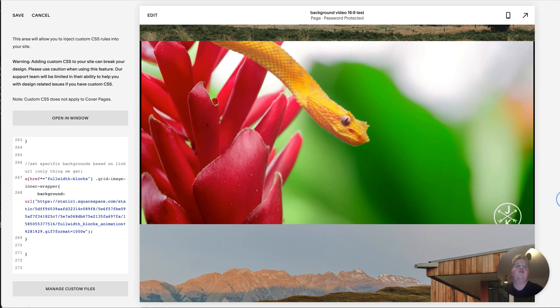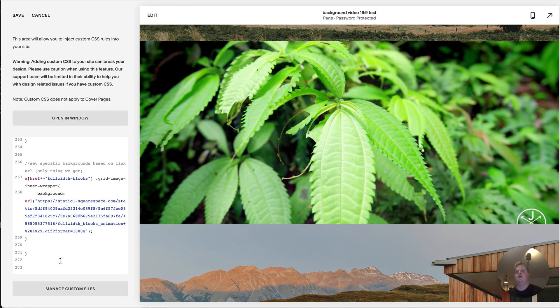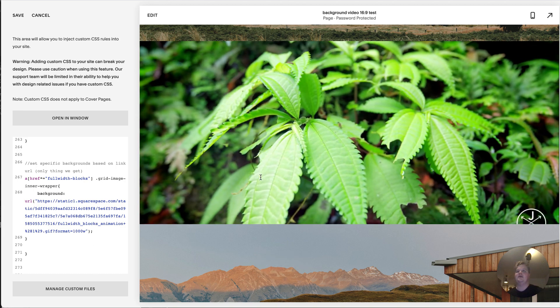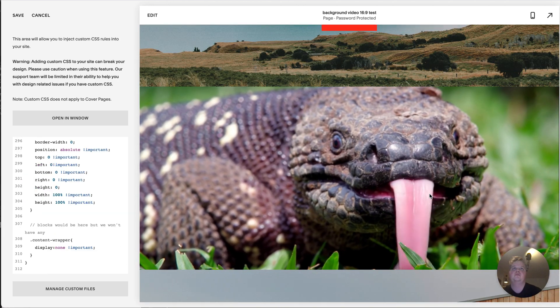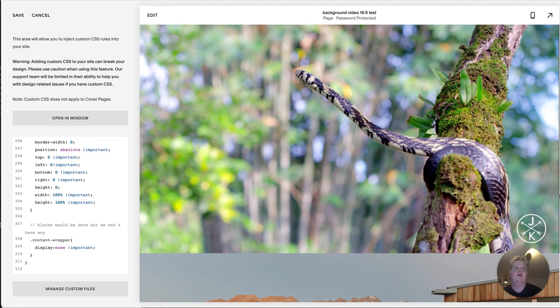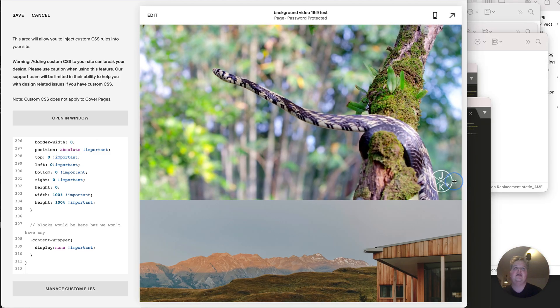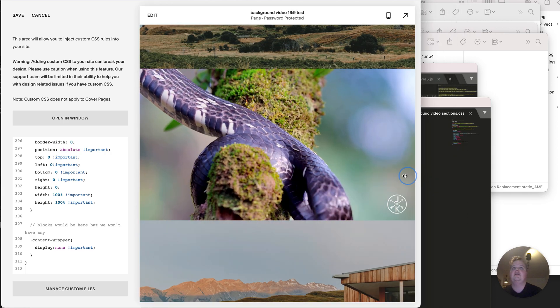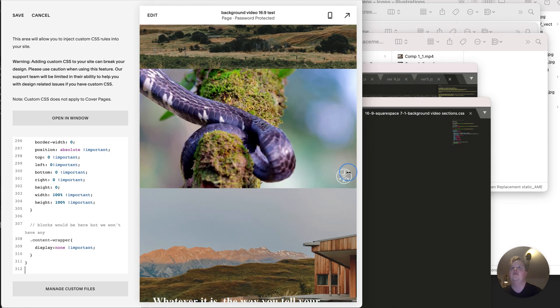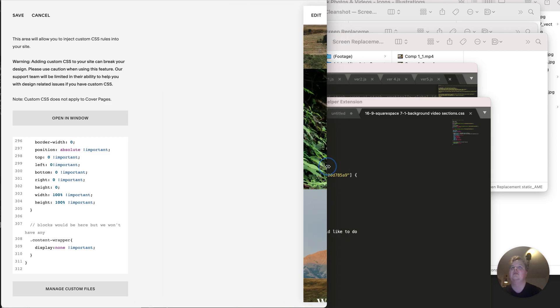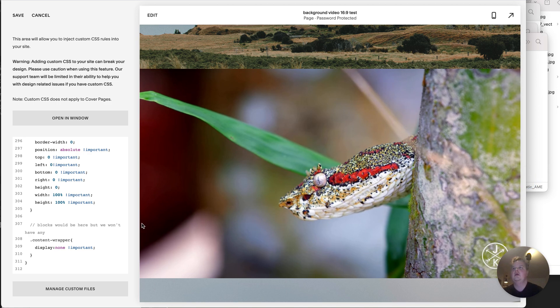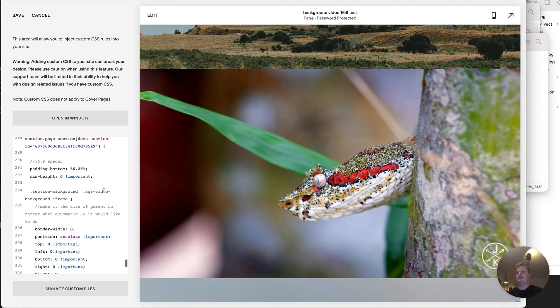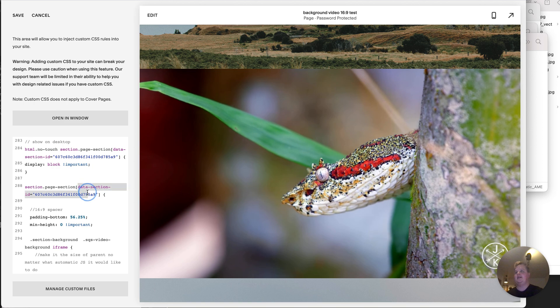So I wrote a little CSS snippet that fixes this. Let's paste that in and see how it works. All right, looking pretty good. And as you can see, regardless of the screen size, the entire video is always shown without any cropping.